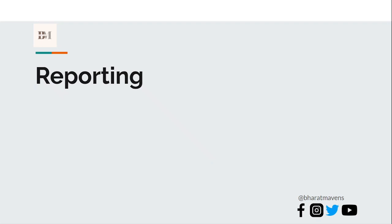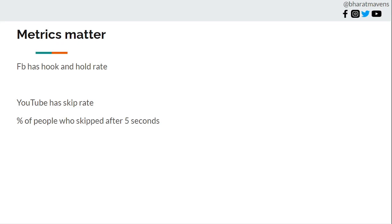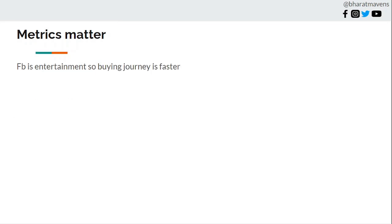In reporting, what's the difference? In Facebook it's about hook rate and hold rate. Hook rate is the percentage of people who watch the first 3 seconds of an ad. But in YouTube you don't speak about hook and hold rate, you speak about skip rate, the percent of people who skipped after the 5 seconds of an ad. That's how you should be measuring the effectiveness of video to capture and hold attention for long.